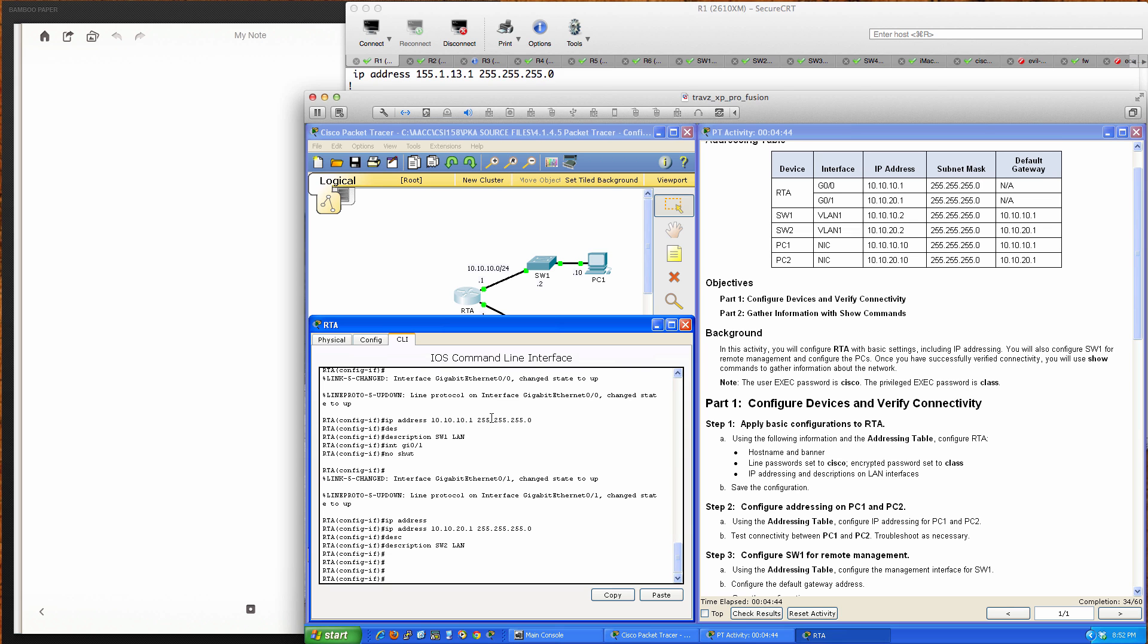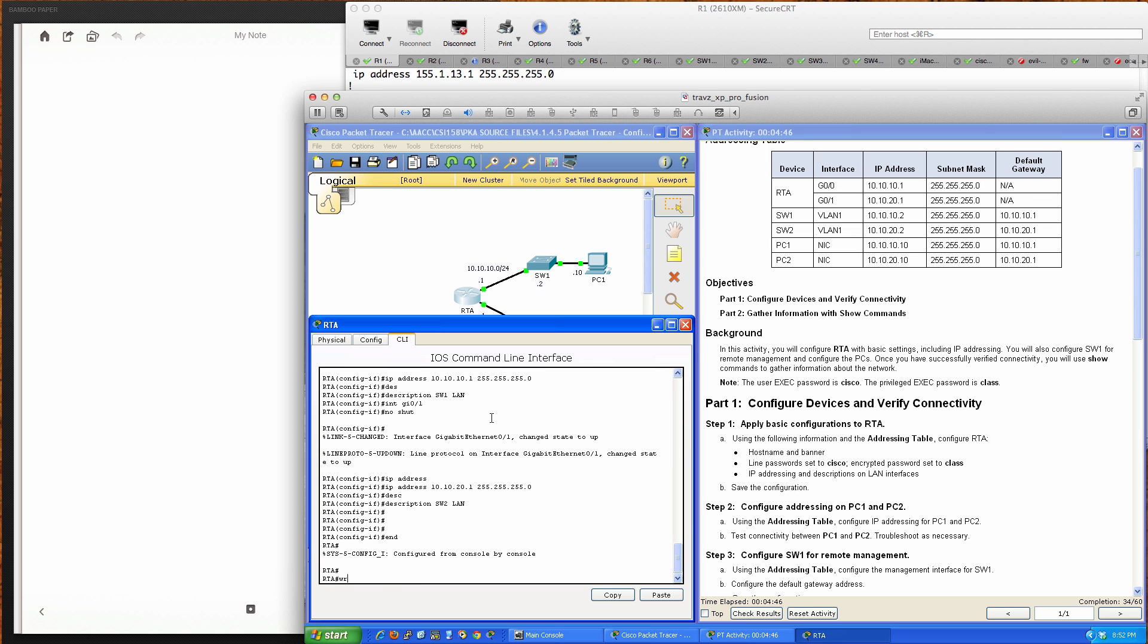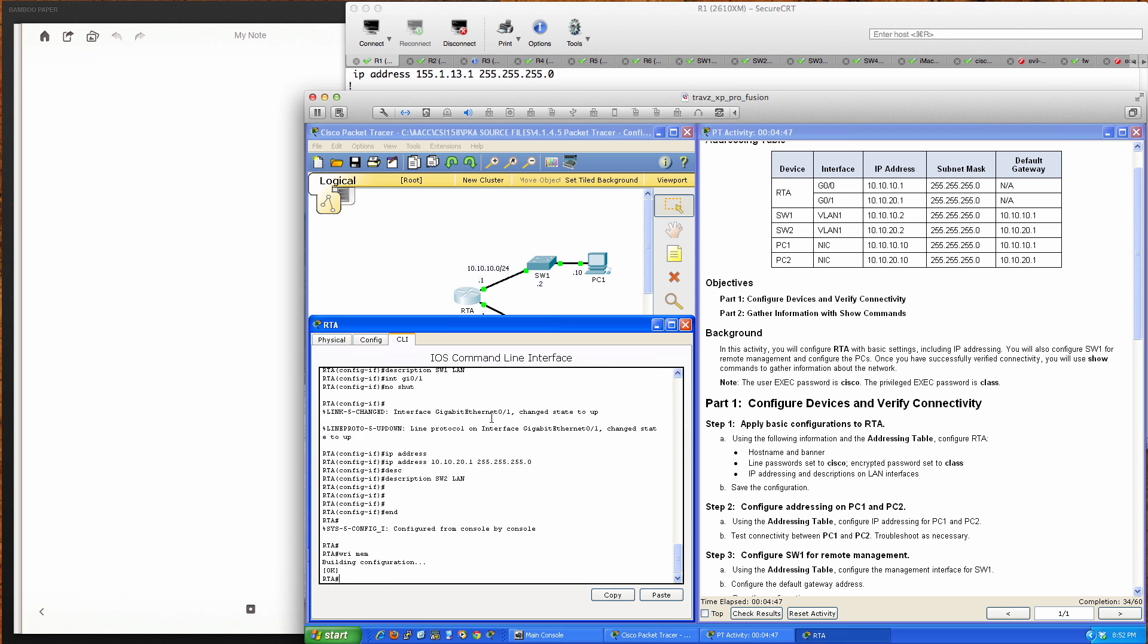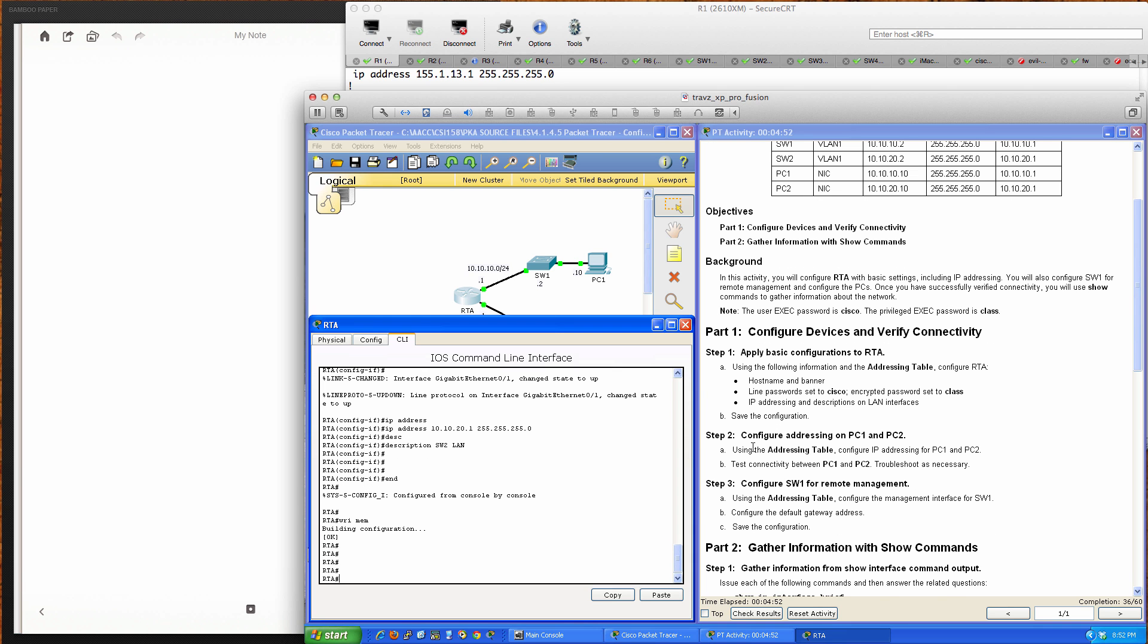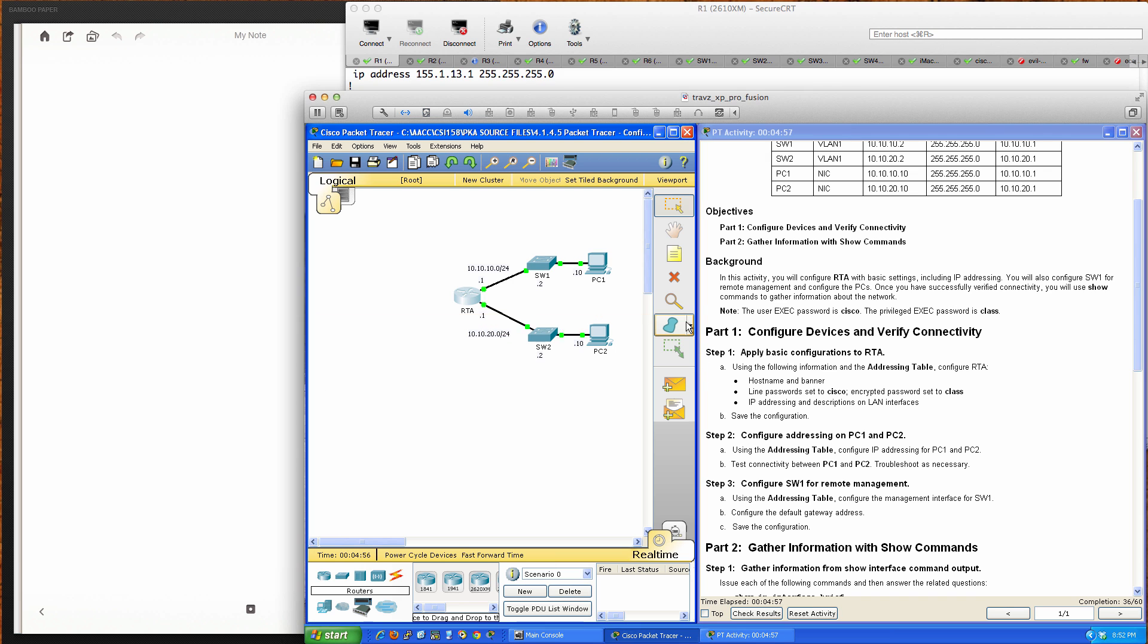We'll save that configuration with write mem. That was part one of the activity. Step 2 is to configure addressing on PC 1 and PC 2.